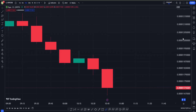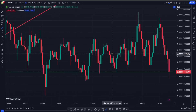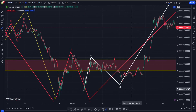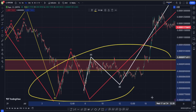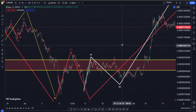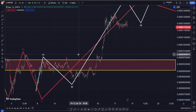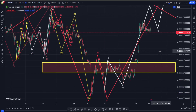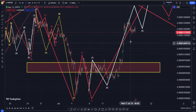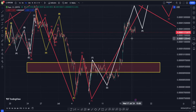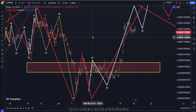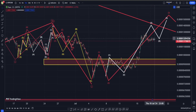This move down under this very important support area was just a very simple fakeout, and this support is officially not broken yet. The fact that we got a solid bounce back off of it is, in my opinion, another amazing sign for Pepe. So right now I am actually going to be quite bullish.